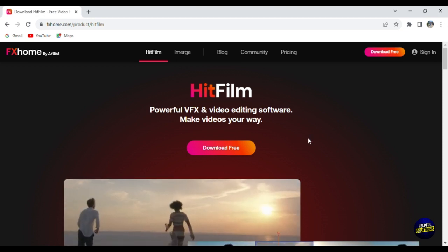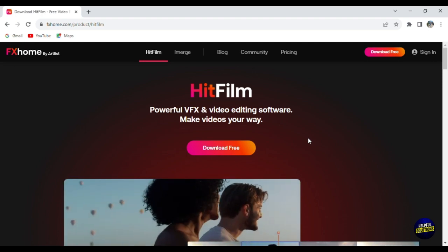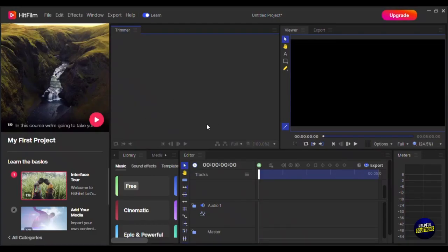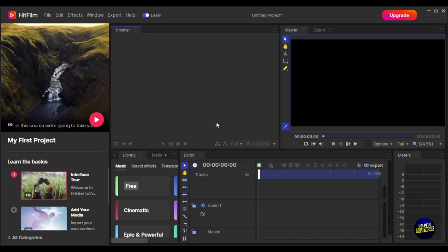After downloading the application, you'll be directed to the dashboard of your projects. When you click on File, you'll be able to add a new project. Those are the settings — you can choose a template, the duration of your project, the size of your video, the height, the frame, the audio, etc. Here we have the overview of the project.